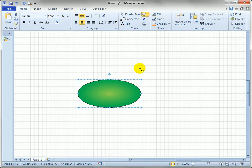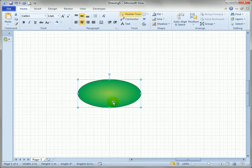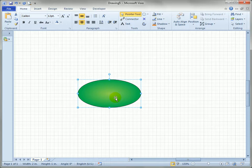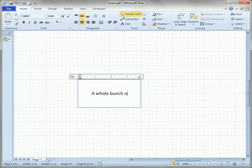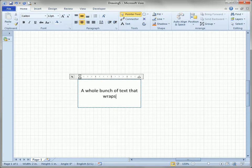Now we still have the ellipse tool selected, we can switch to the pointer tool if we want, it doesn't really matter, but since the shape is selected we can just start typing. So let's put a bunch of text on here, a whole bunch of text that wraps to the next line. There we go.